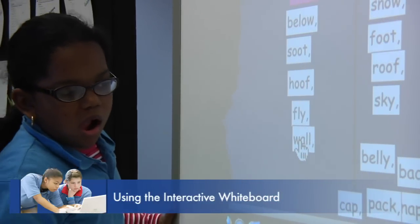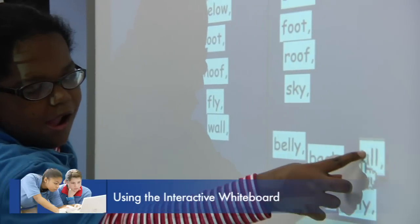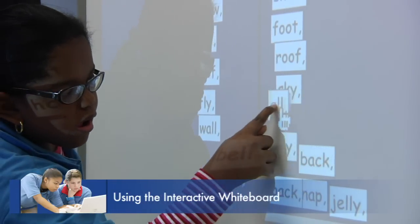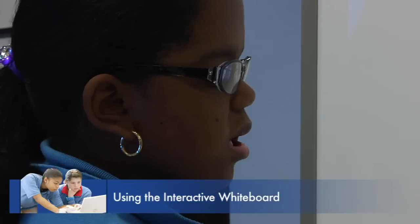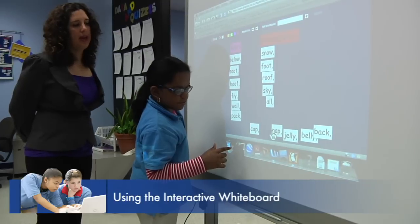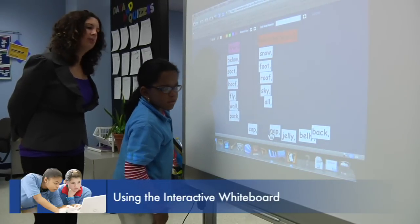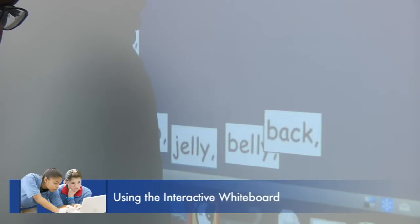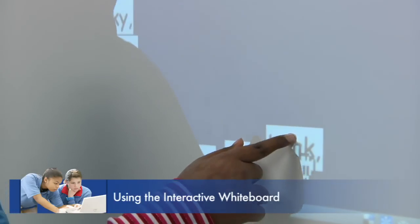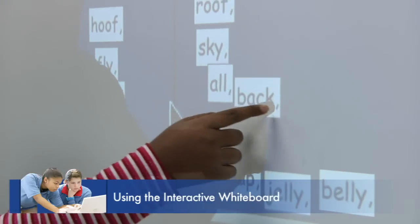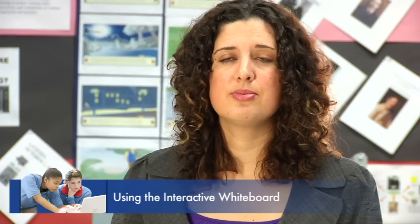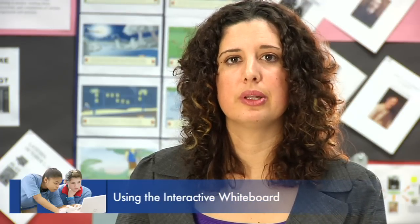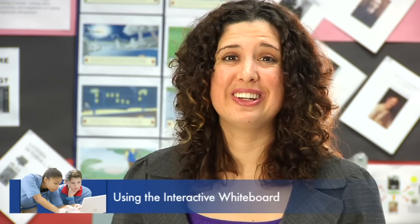Some students struggle with taking index cards and moving those around — fine motor skills — versus a SMARB board, which is much more gross motor, where students can manipulate, categorize, and match. We even use it as a way to project information and for students to then type or add to information that we've already researched or worked on as a group or in small groups. The SMARB board can be used in a variety of ways, and students are really motivated by it because it's a fun and different tool.